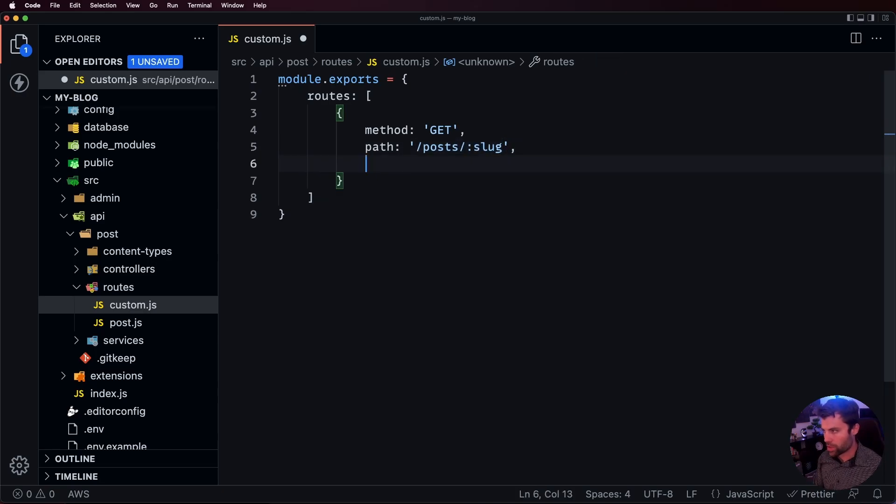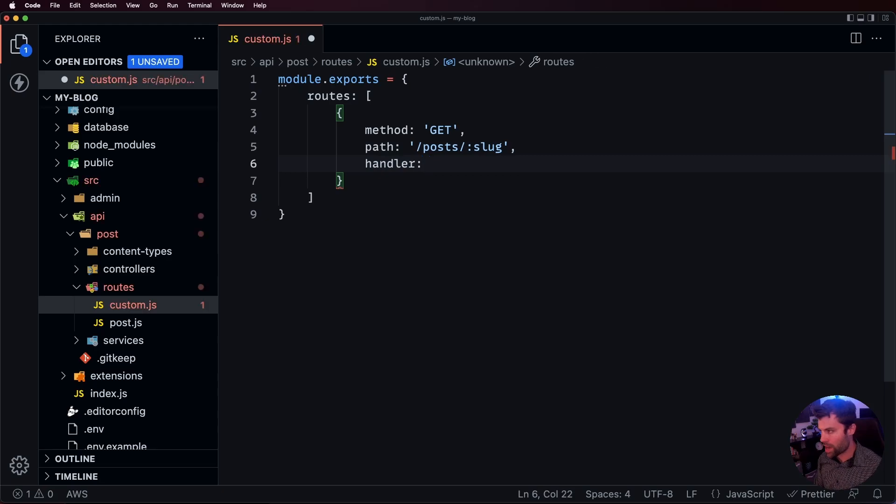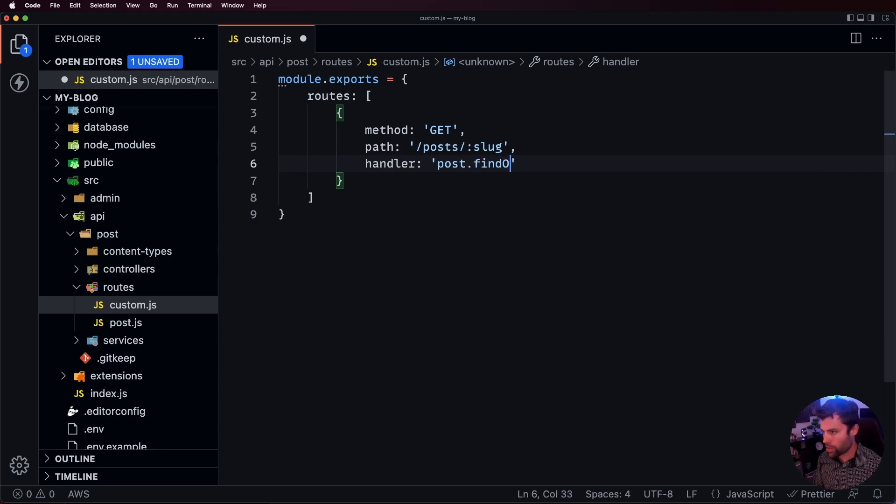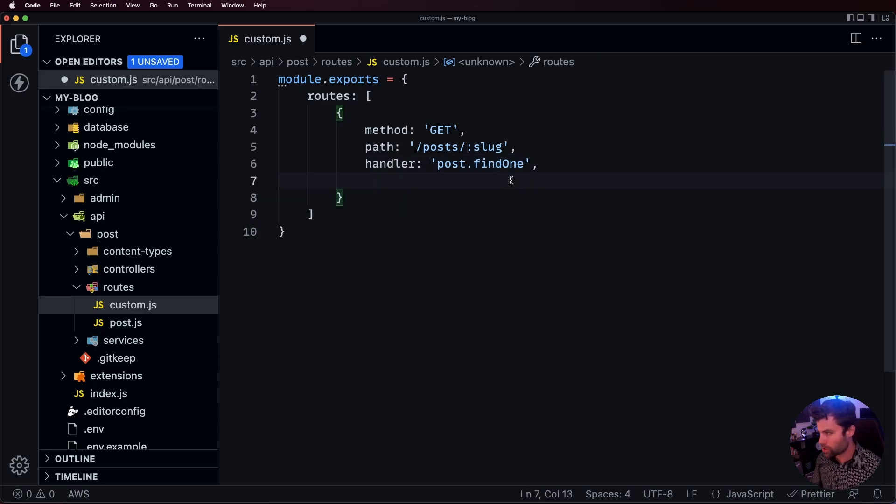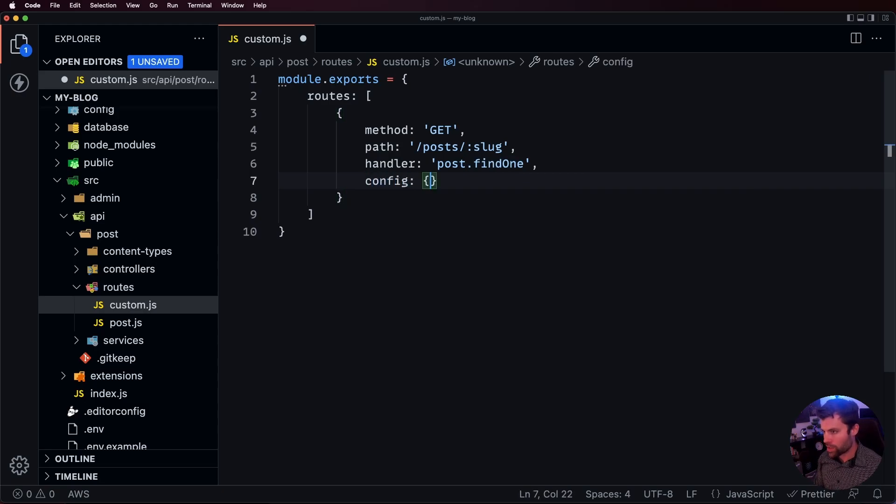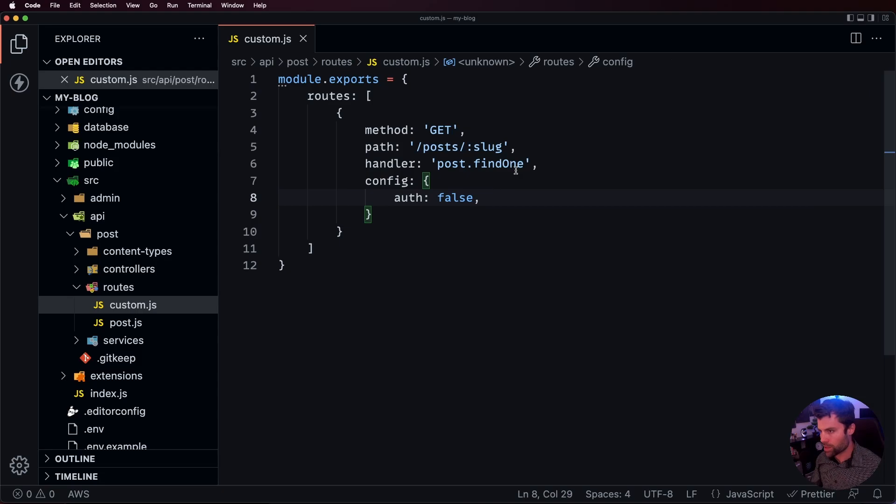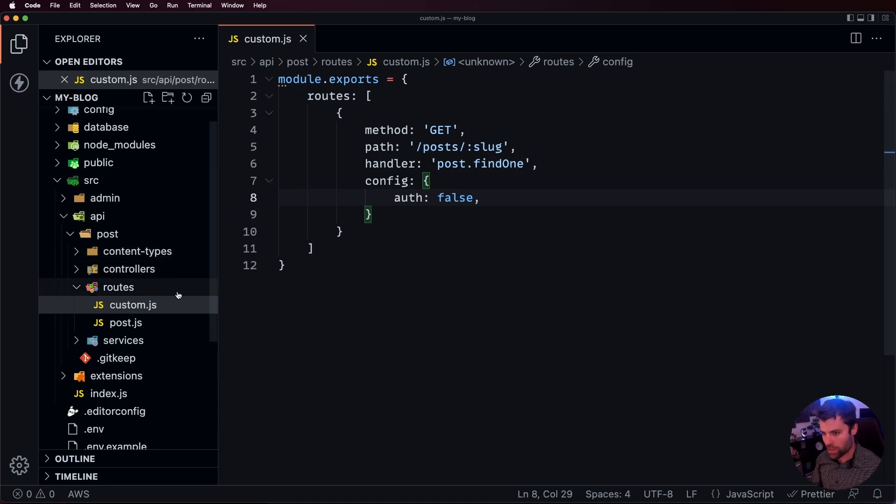And then we're also going to say what handler we want this path to go to. So, we're going to say that we want it to go to our posts post dot find one and that's going to be our overwritten action that we're going to override in our custom controller. And then finally we're going to pass a config here just to say that auth is false for this custom endpoint just so that we don't have to authenticate for testing purposes. We're going to save that and that will override the default posts forward slash ID route to hit find one and now it'll take a slug and pass it to the find one overriding the find one action in our custom controller.